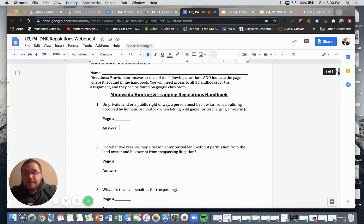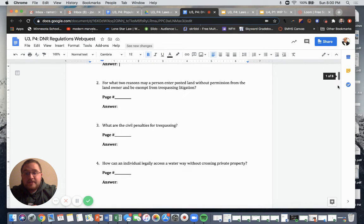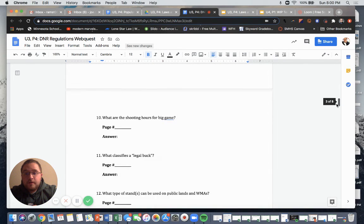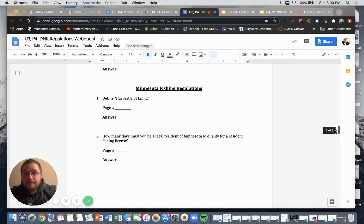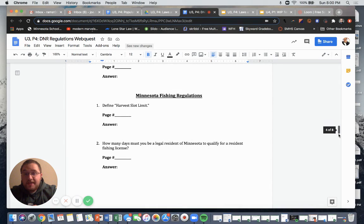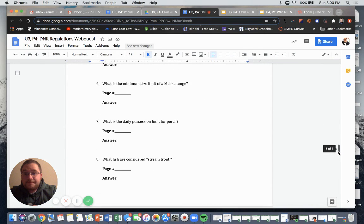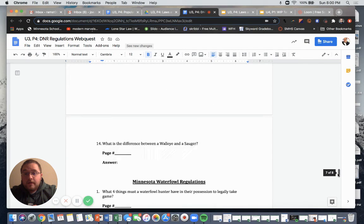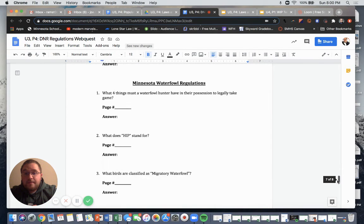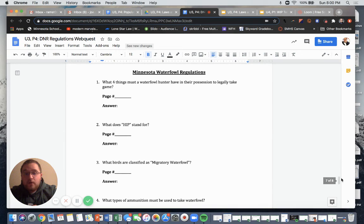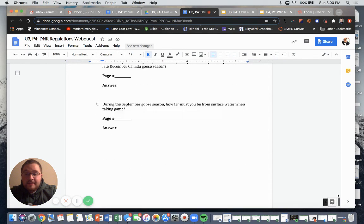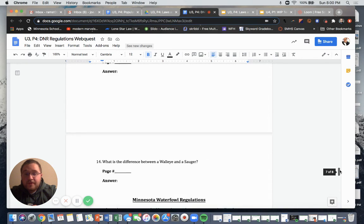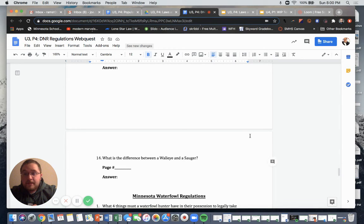You'll have the Minnesota Hunting and Trapping Regulations Handbook, with several questions from that handbook. You will also have the Minnesota Fishing Regulations Handbook and the Minnesota Waterfowl Regulations Handbook. You will read through all of these handbooks, find the answers, and when you are done you will submit them online.